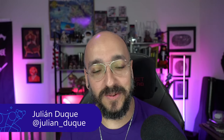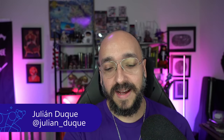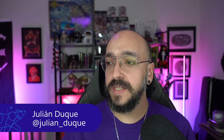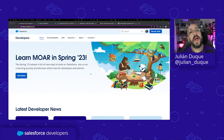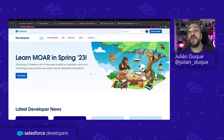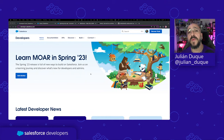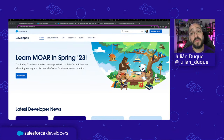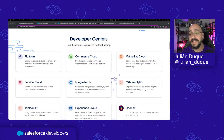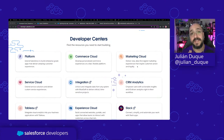Remember we have the developer website at developer.salesforce.com, where you can find all our recent campaigns, blog posts, podcasts, videos, events — all the information you as a developer need. You'll also find documentation, APIs, and organized resources for each product, tailored and curated for you.